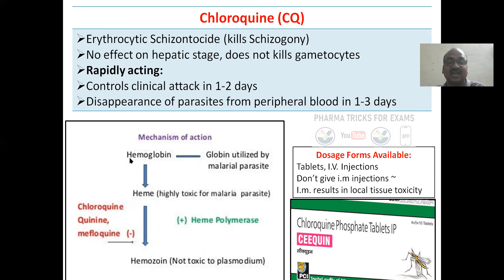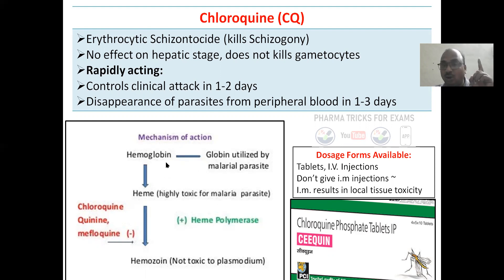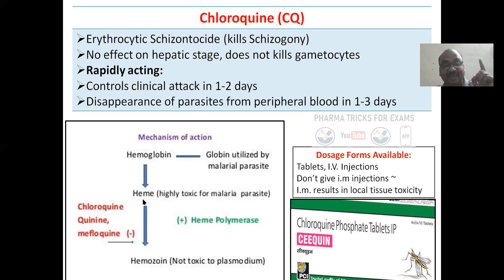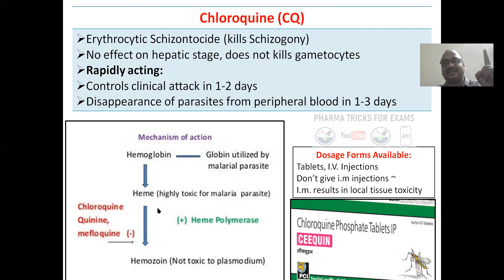Mechanism of action: in our hemoglobin, globin is utilized by the malarial parasite to grow. The heme that remains is highly toxic for the malarial parasite. Normally our body converts heme into hematin, which is non-toxic for the parasite. Chloroquine, quinine, and mefloquine all inhibit this conversion, so heme is retained and becomes toxic for the malarial parasite — that is how it kills. Very simple mechanism.